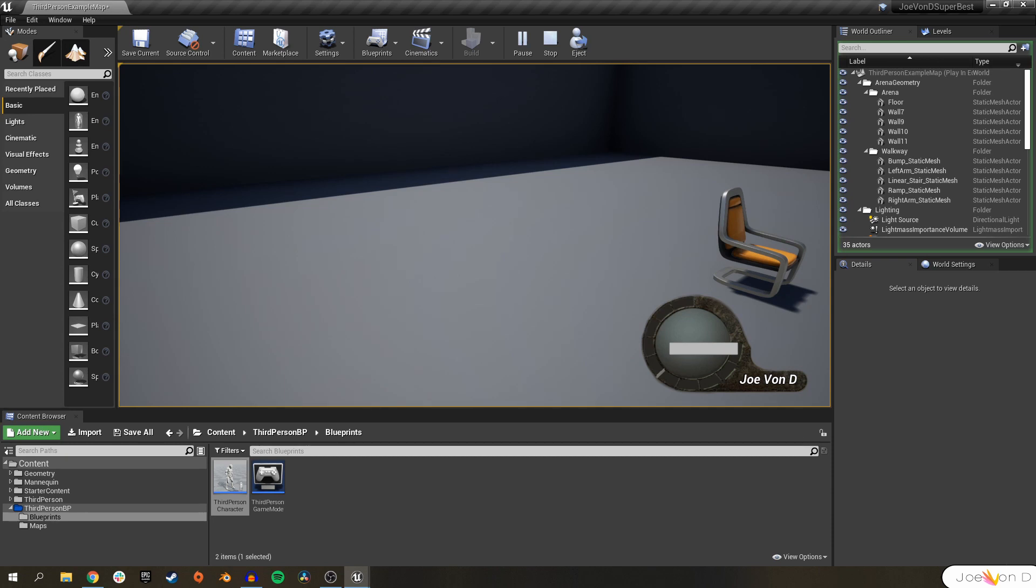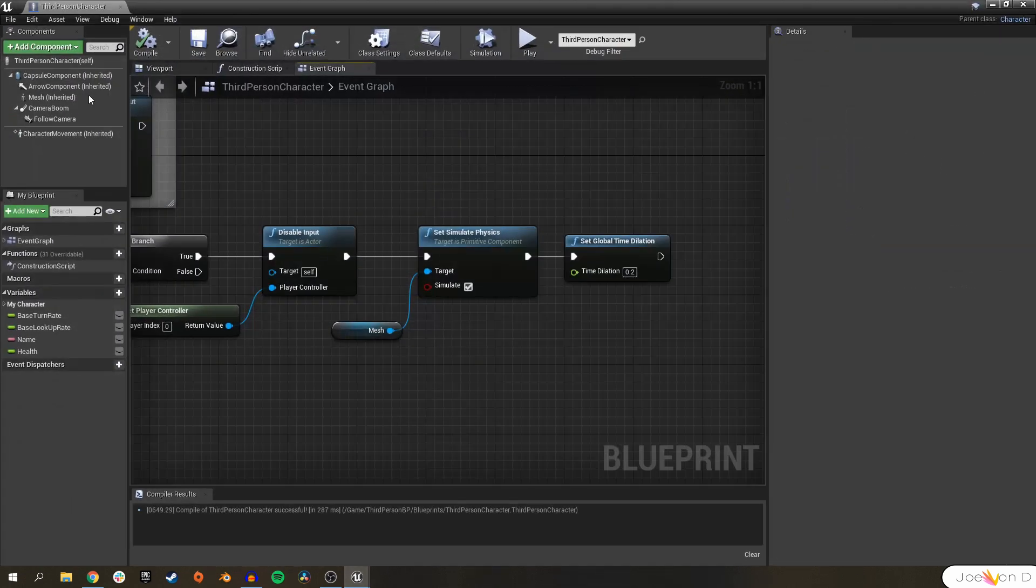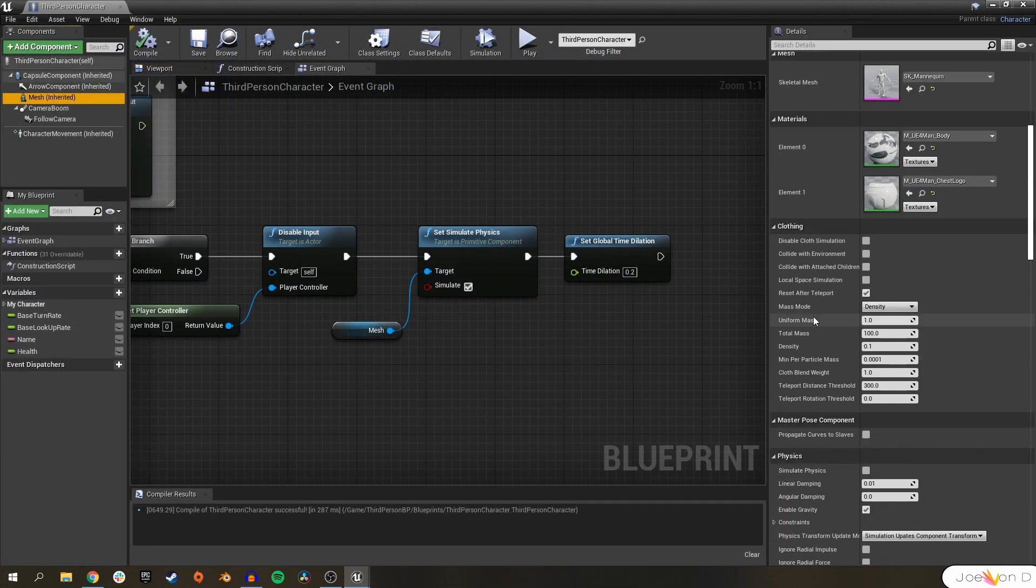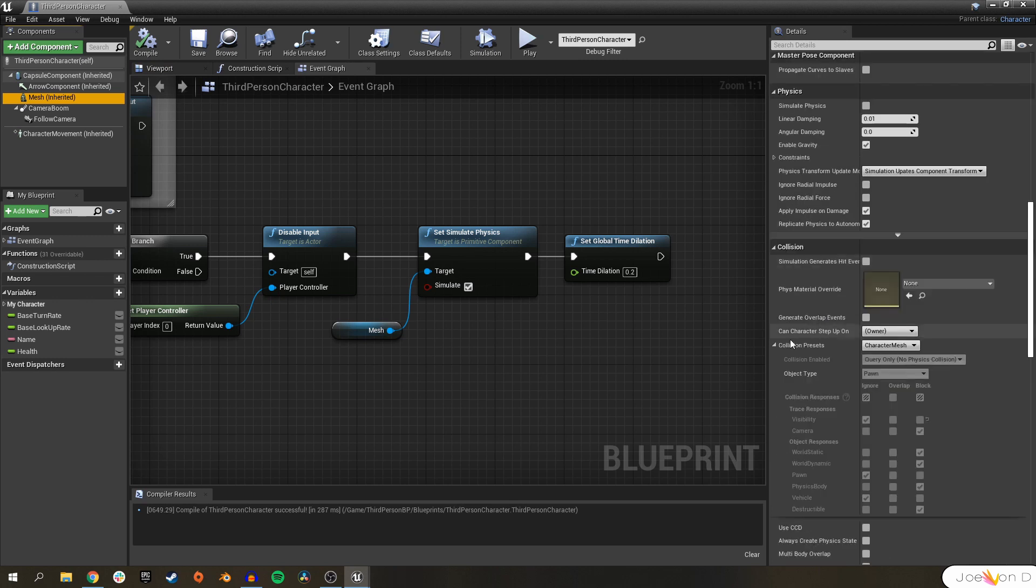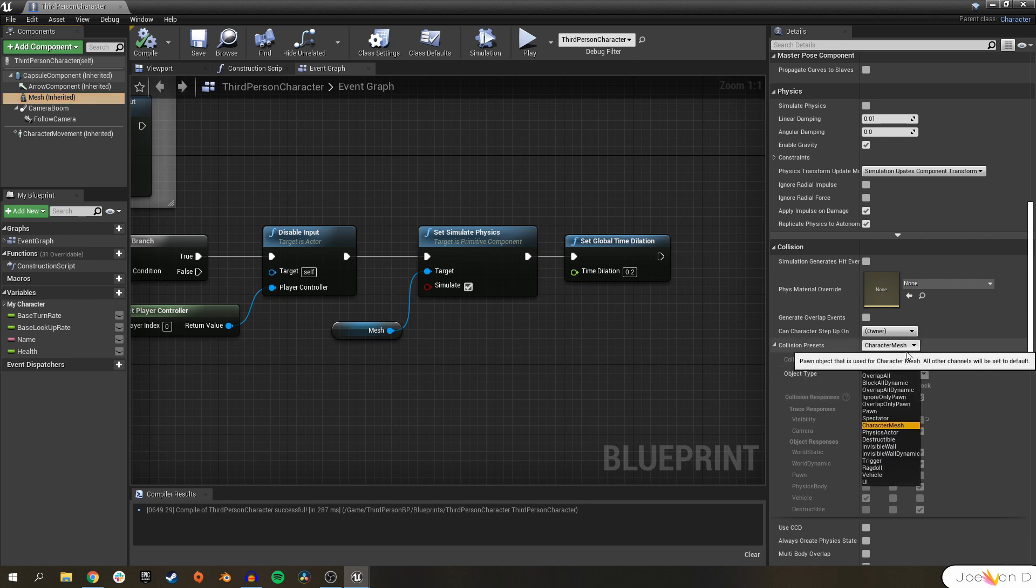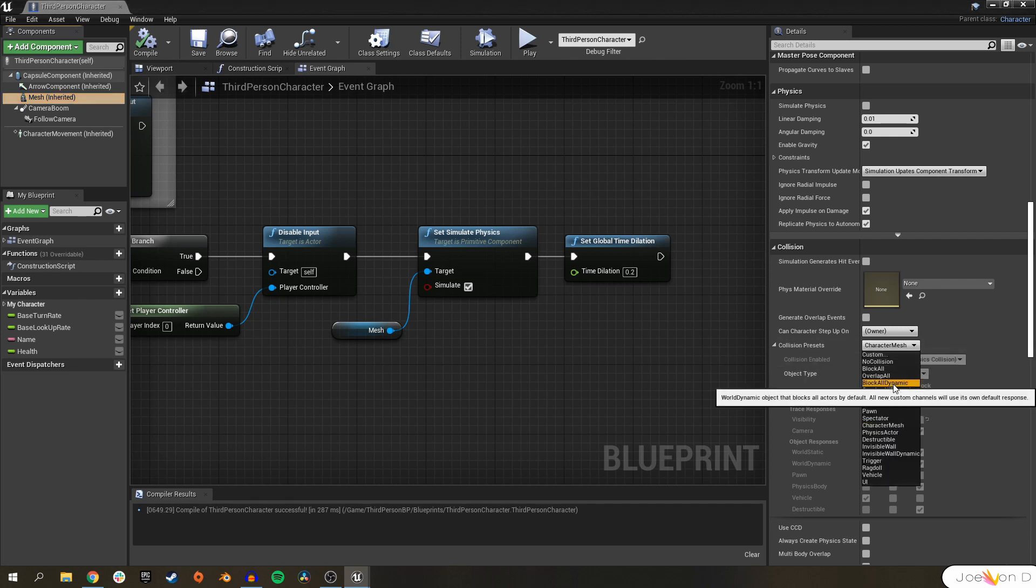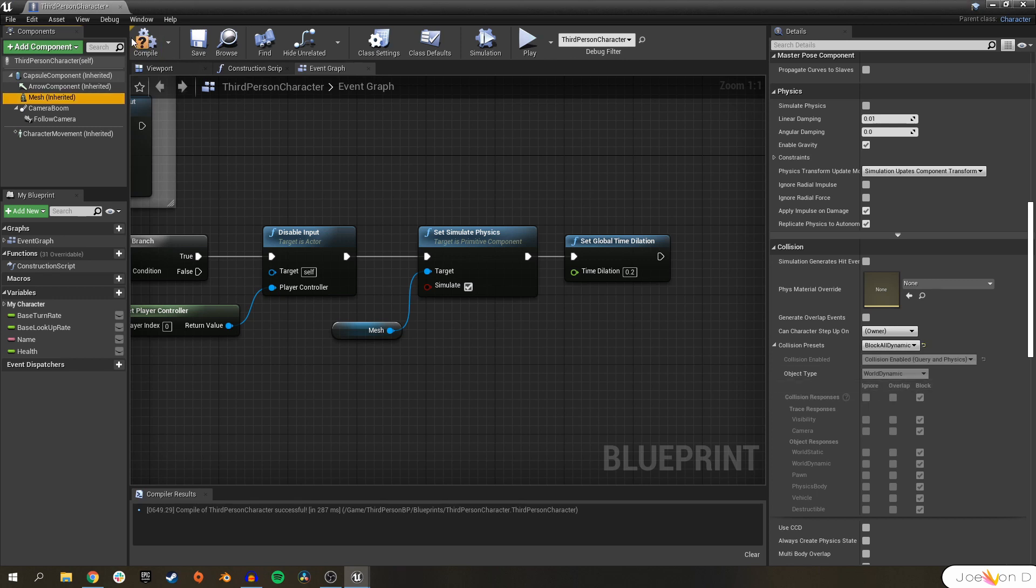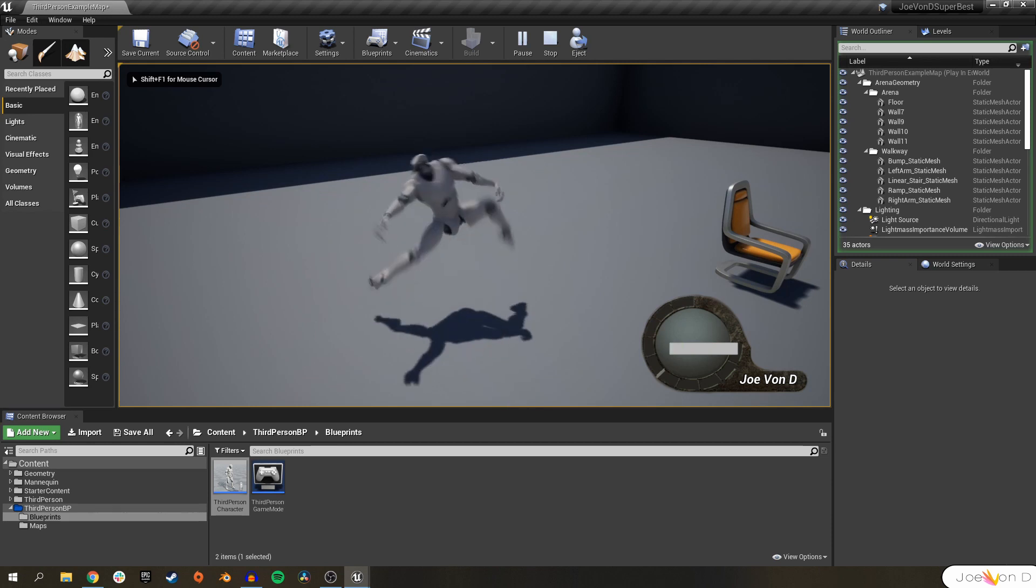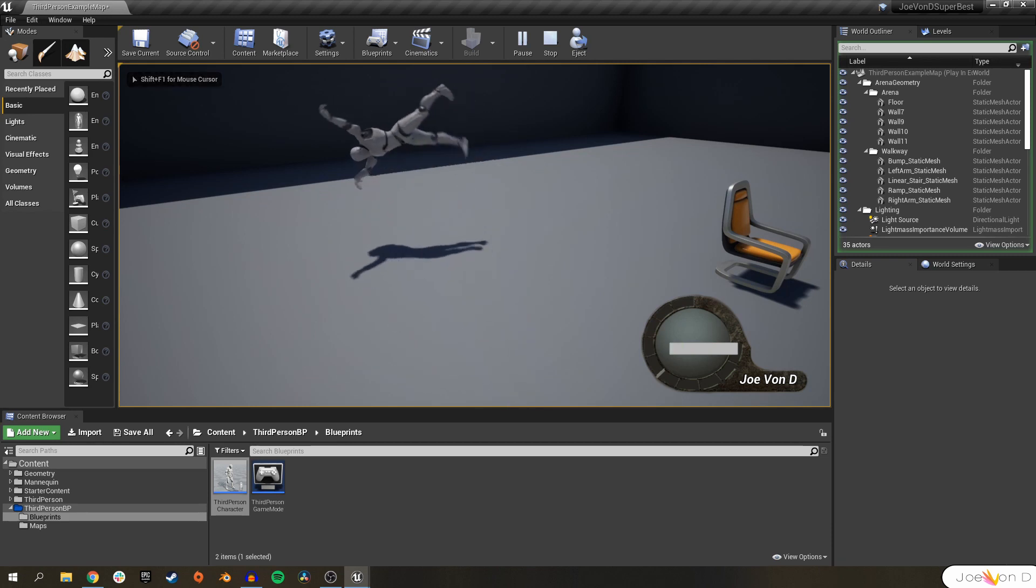Number one, if we go to our character mesh, we can see that their collision is actually not what it needs to be if we want them to ragdoll properly. Currently our collision presets are set to character mesh. All we have to do is go down here and select block all dynamic. We'll get deeper into collision presets in the future, but all you need to know is that block all dynamic will prevent the mesh from falling through the floor. Now when we play, we can have our character die and the ragdolls work, but we kind of get launched off to the side and this is the second thing that we need to fix.